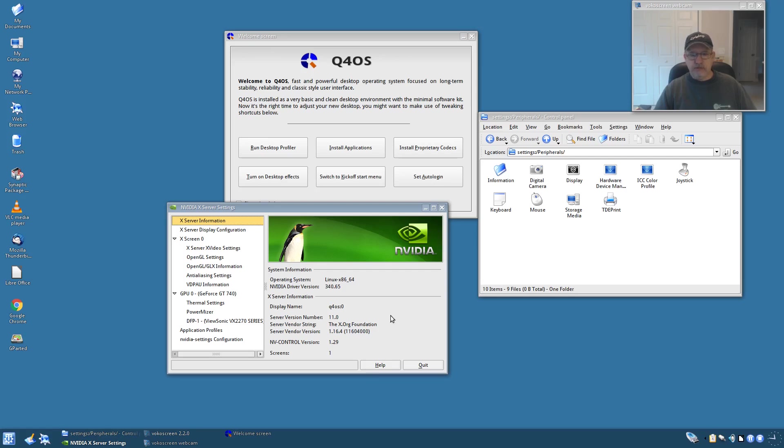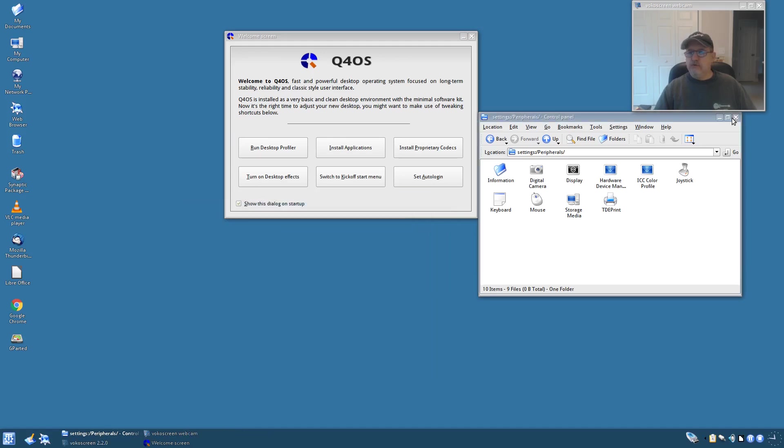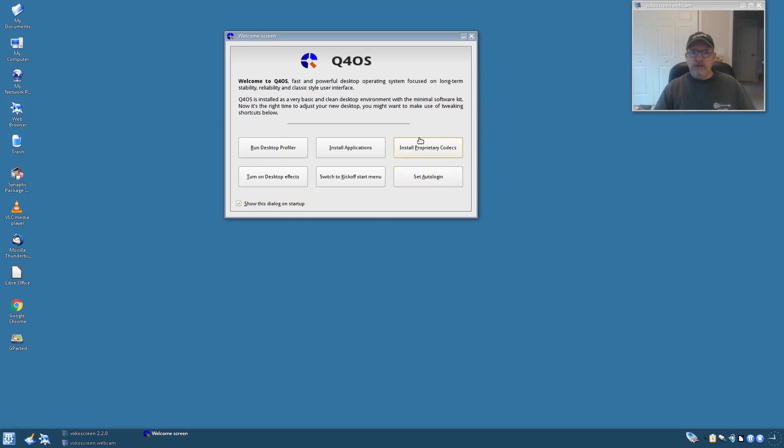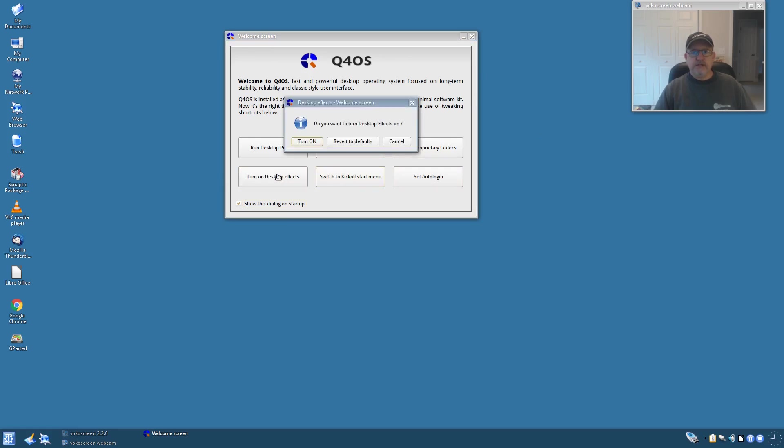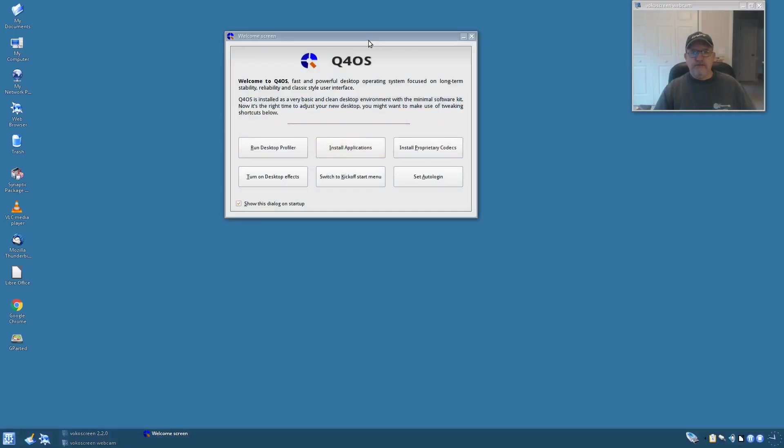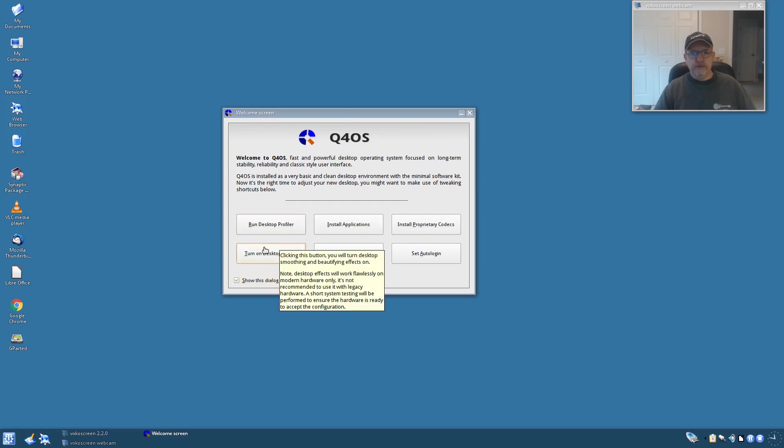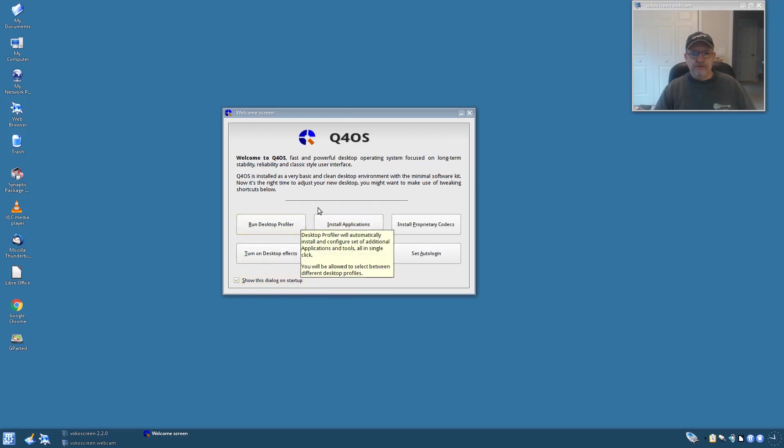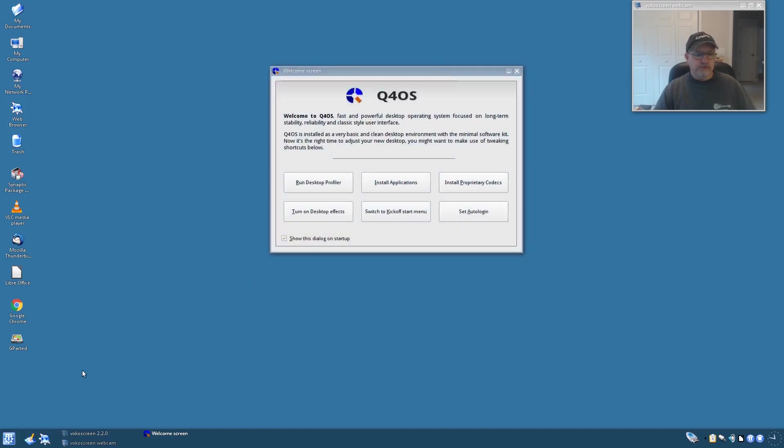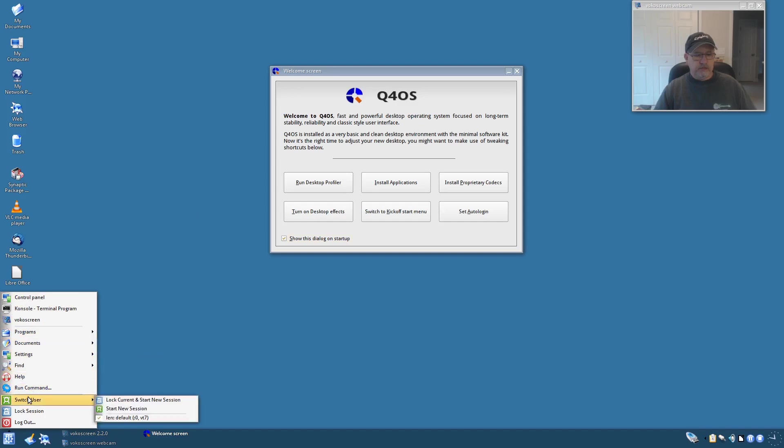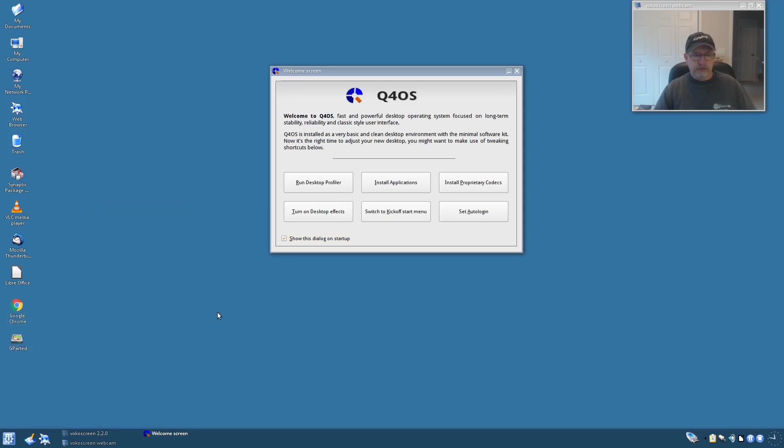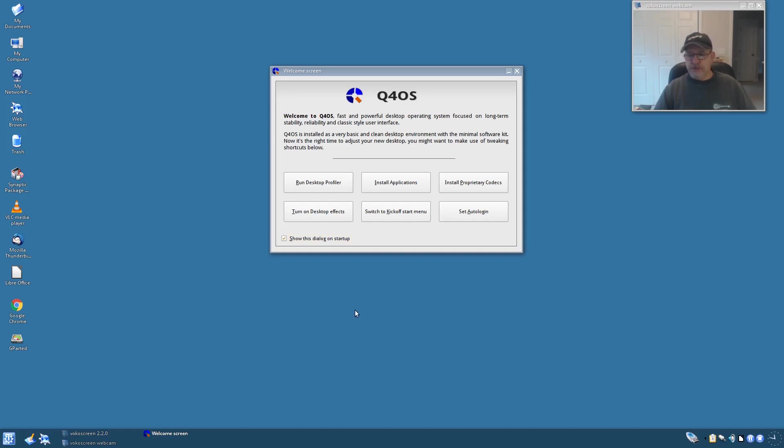Okay, so auto login, proprietary codecs we talked about, applications. Now desktop effects - I already configured desktop effects, you can turn it on or turn it off from the welcome screen. Desktop profiler we talked about. Now the default menu is a simple start menu, very very nice. Everything is self-explanatory. This is a perfect distribution for anyone who's making the move from Windows to Linux, because as you can see, they would be extremely comfortable in this environment. It's got everything that they need to operate their computer on a daily basis.